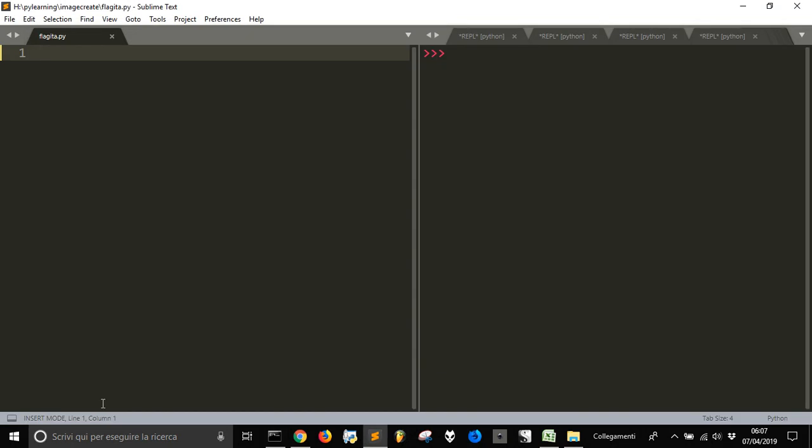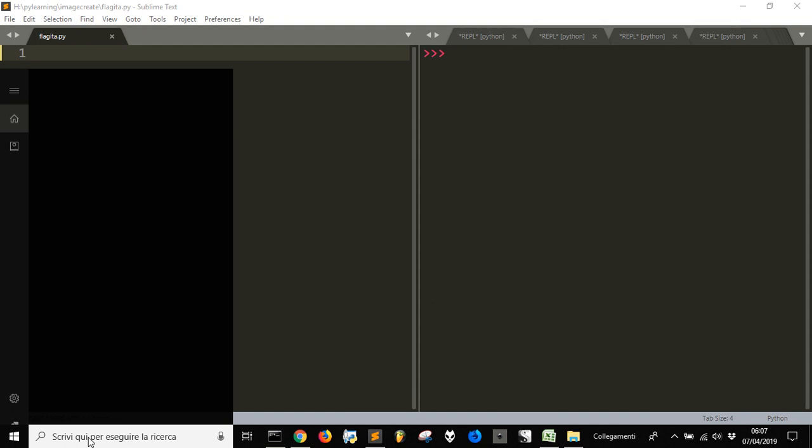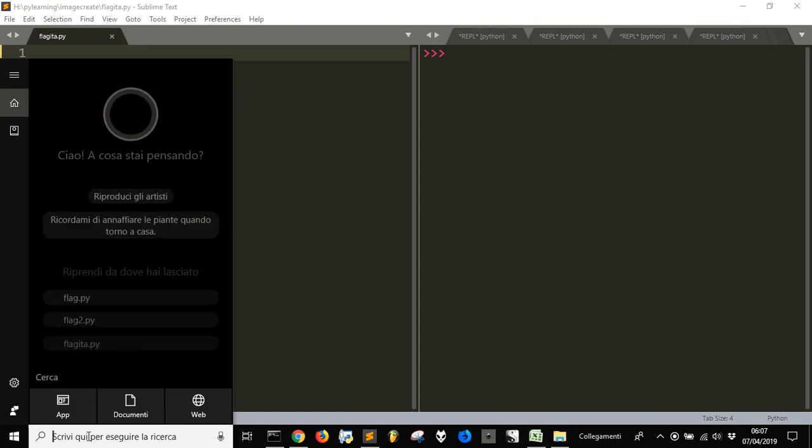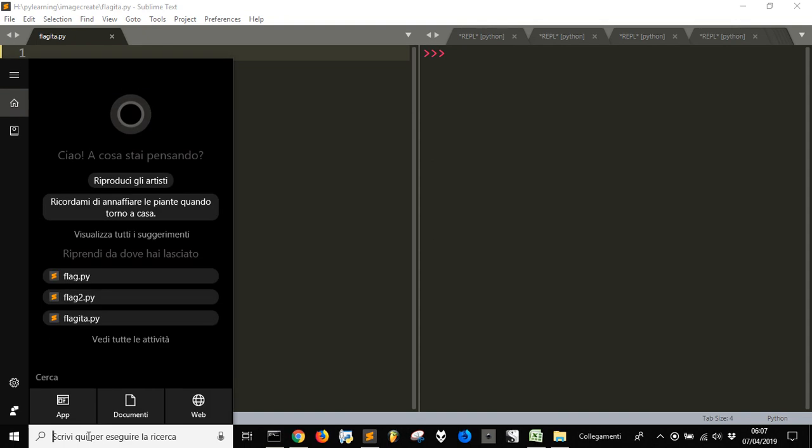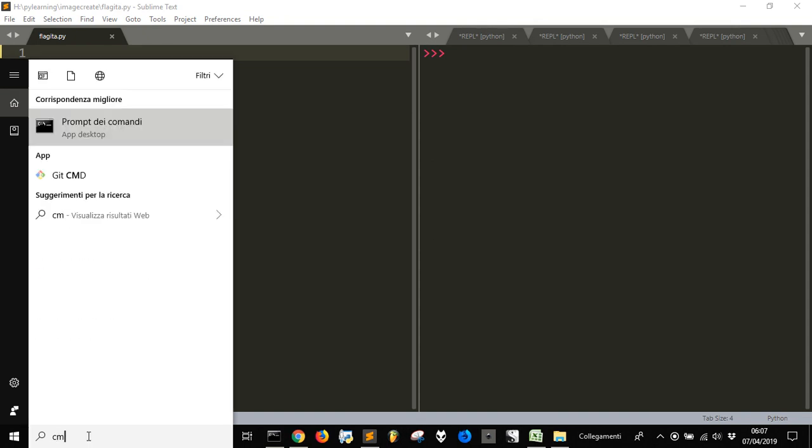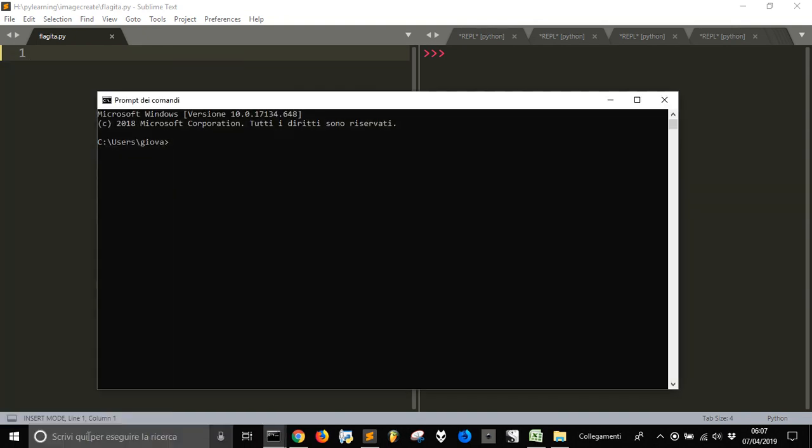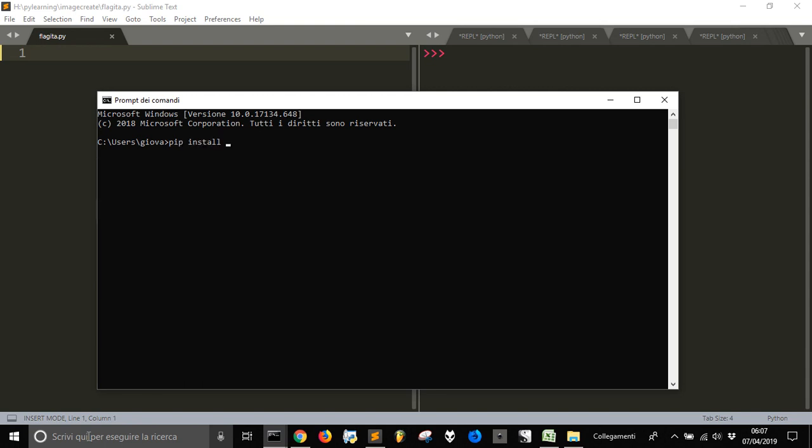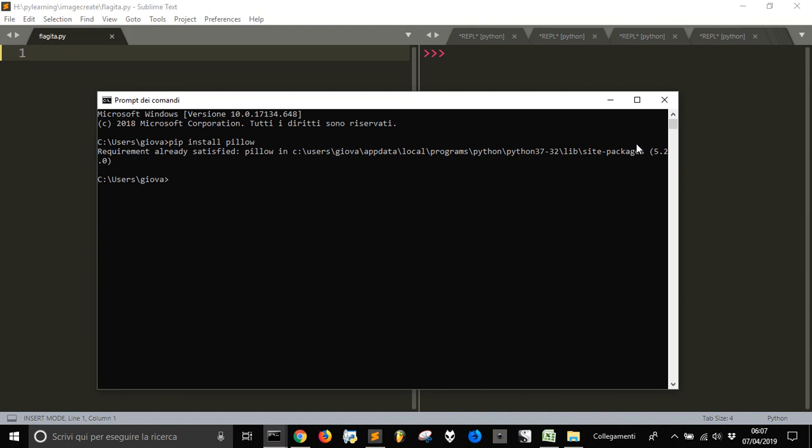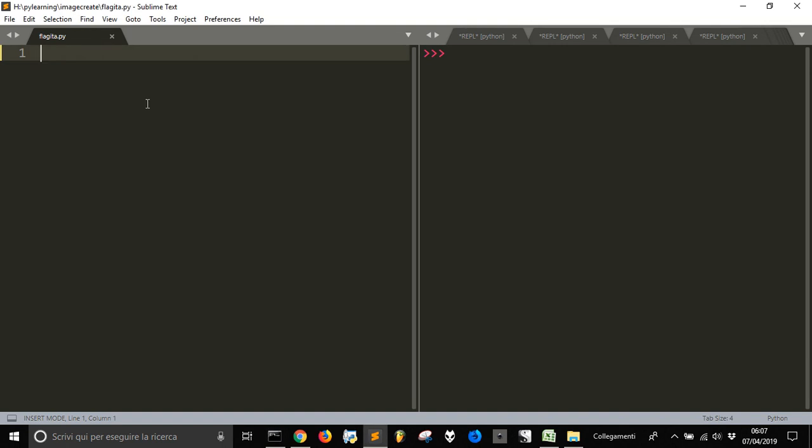So, here we are. We want to create with PIL our little function to create a flag. If you want to install PIL, let's go in the command line and do pip install pillow. After you've done this, go into your program.